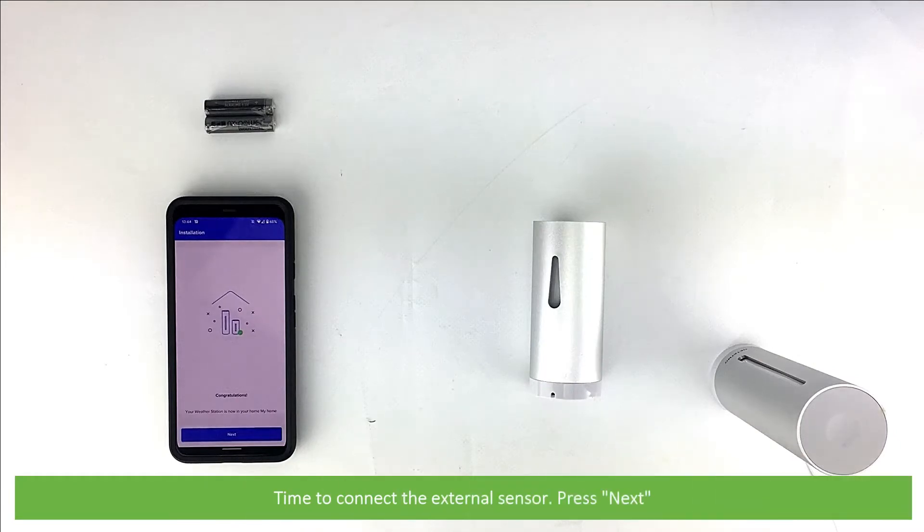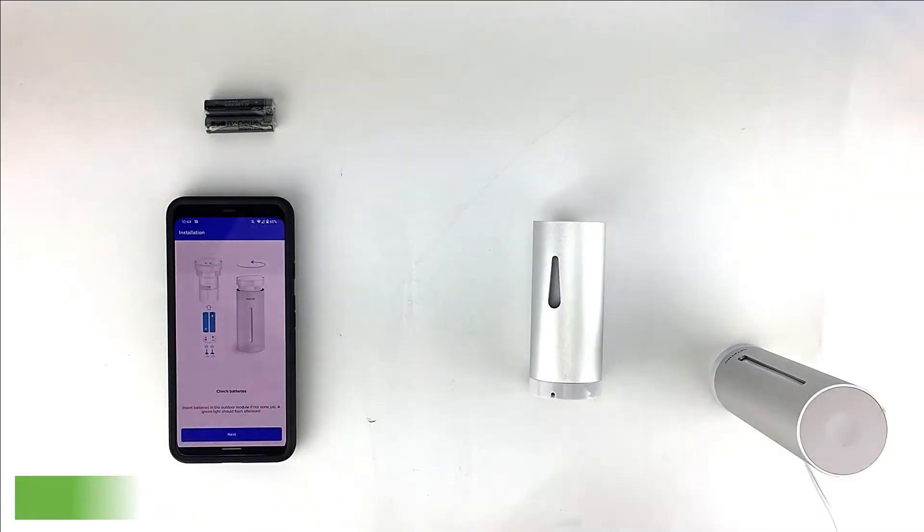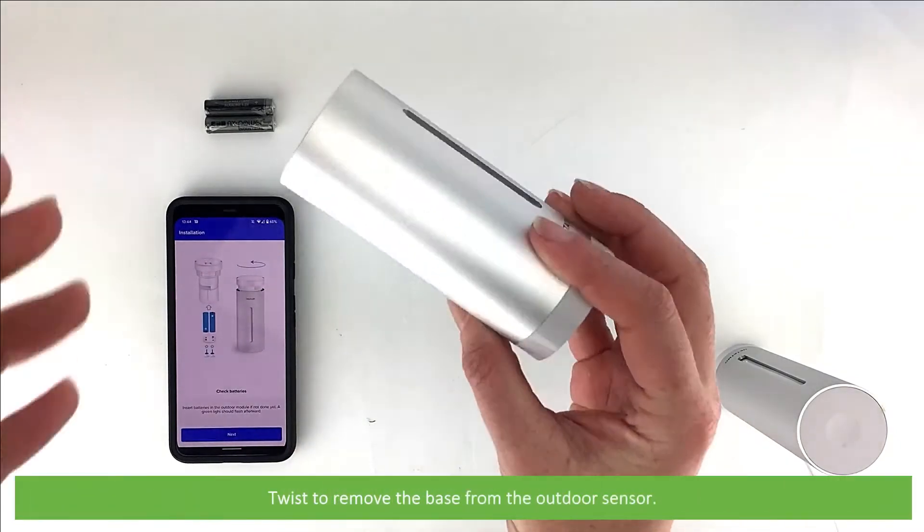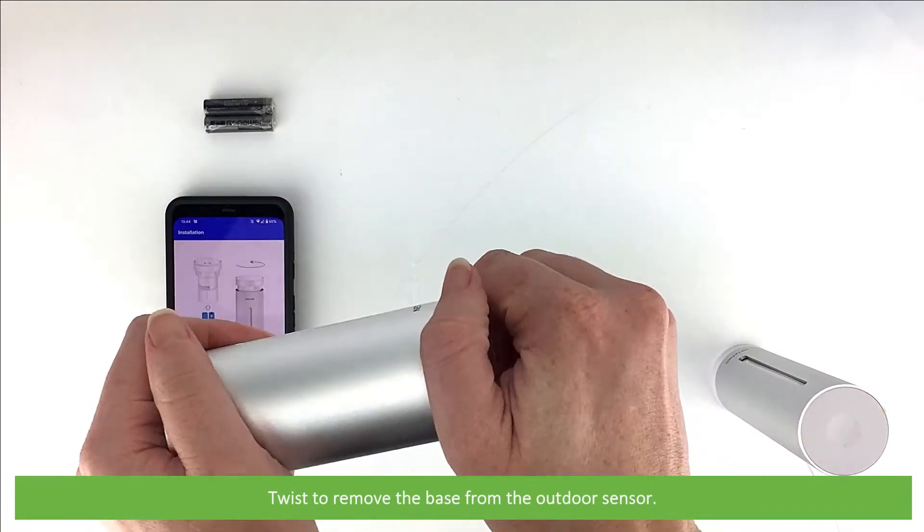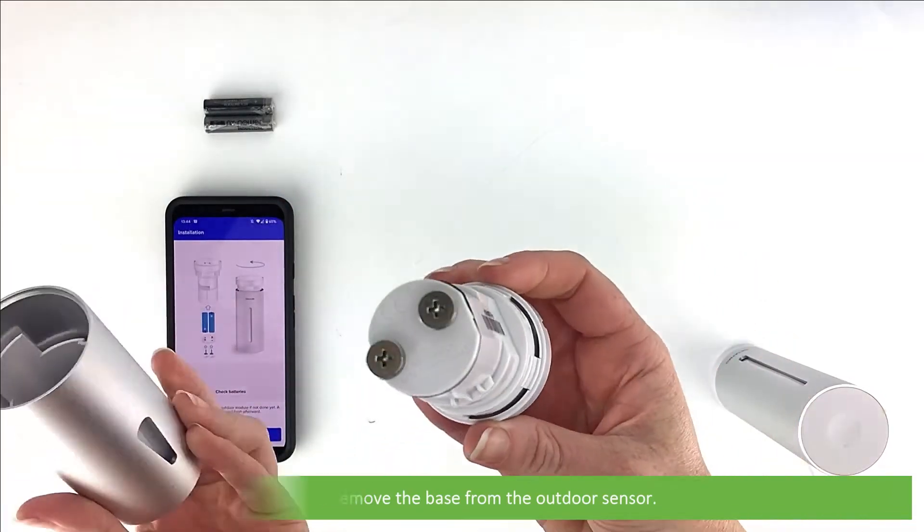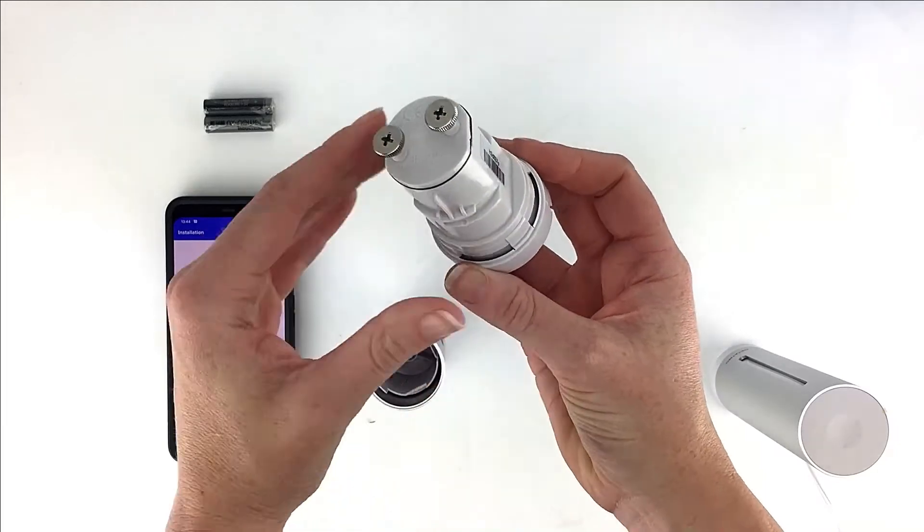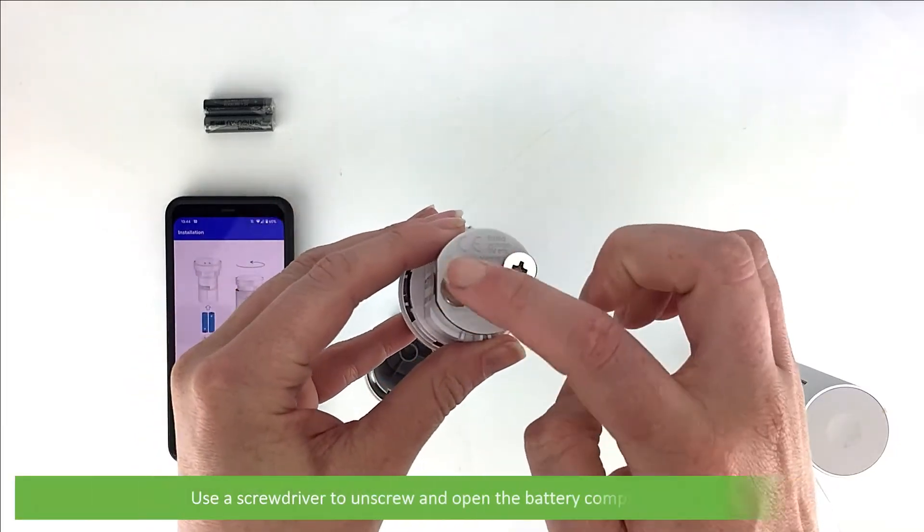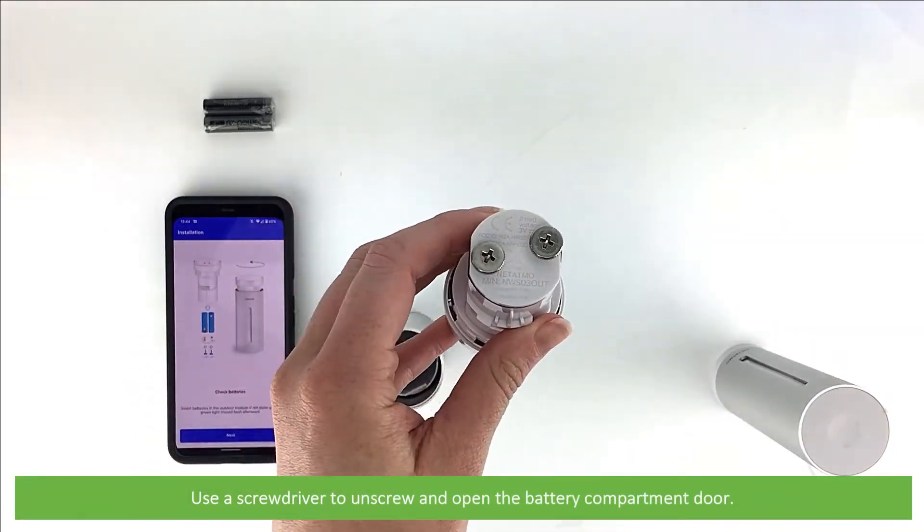Time to connect the external sensor. Press Next. Twist to remove the base from the outdoor sensor. Use a screwdriver to unscrew and open the battery compartment door.